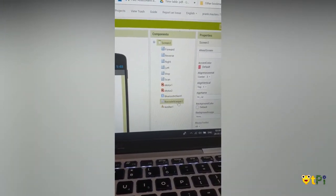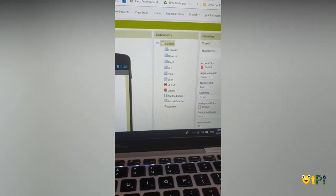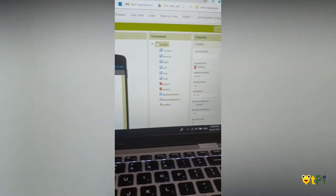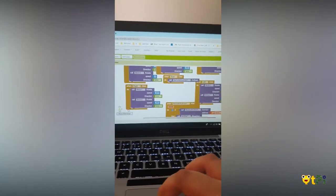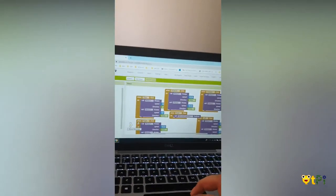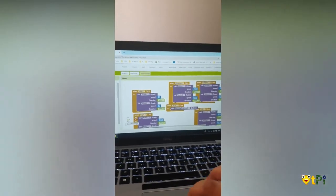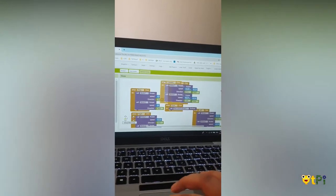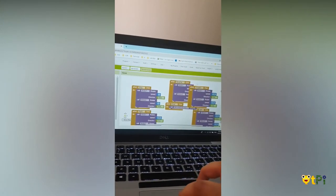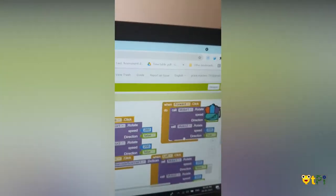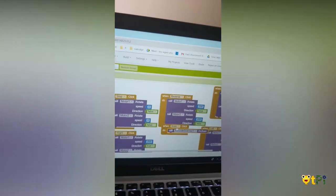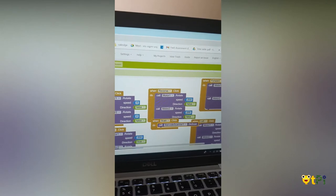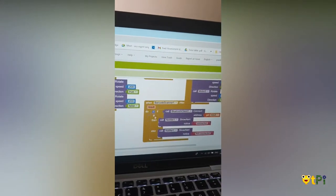Now let me show you the blocks part. You can see stop coding, stop, reverse, forward, and I have also set the speed to 200 for all of them. When scan is clicked, call barcode scanner do scan. This is the most important part you need to do.